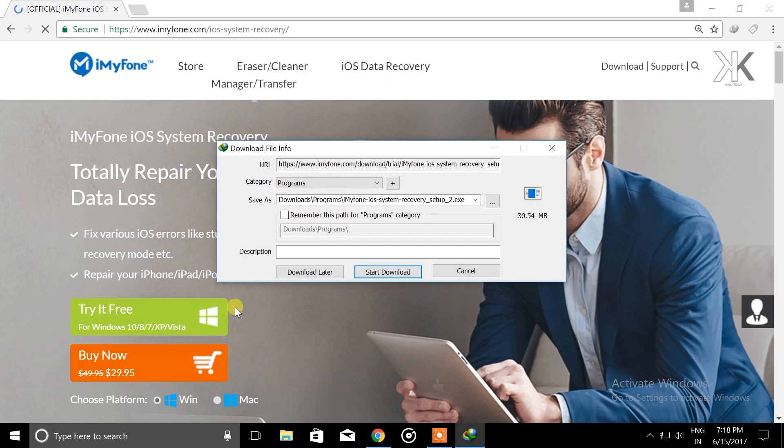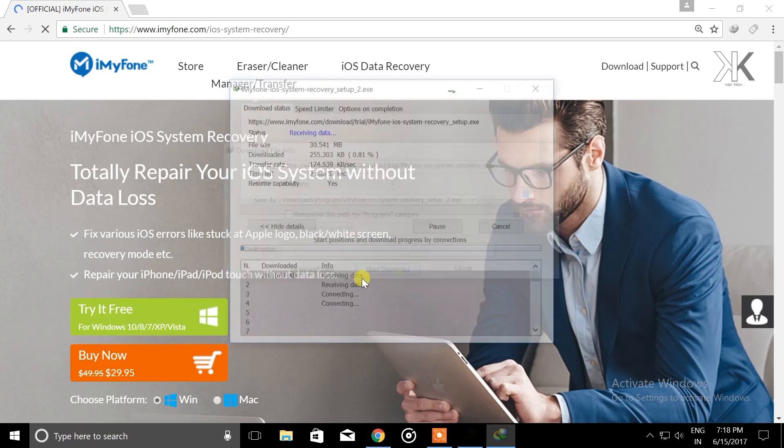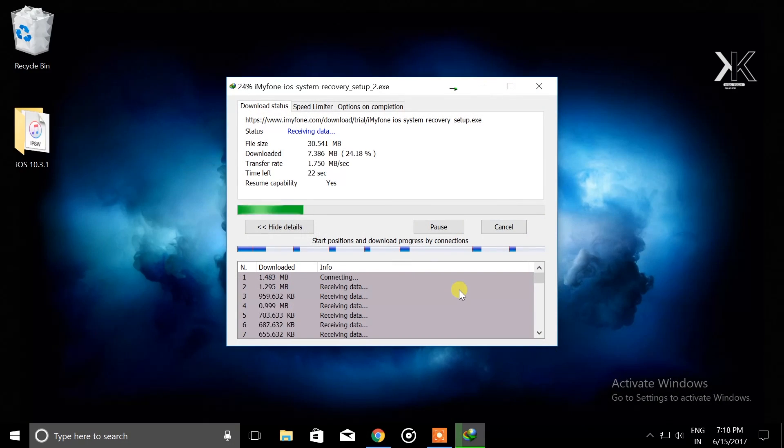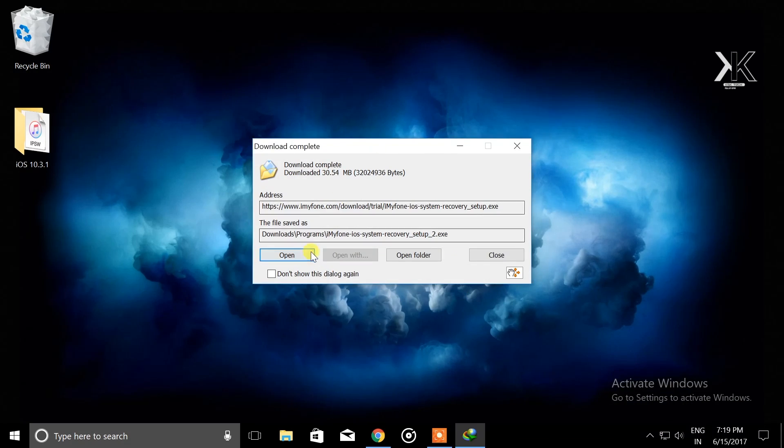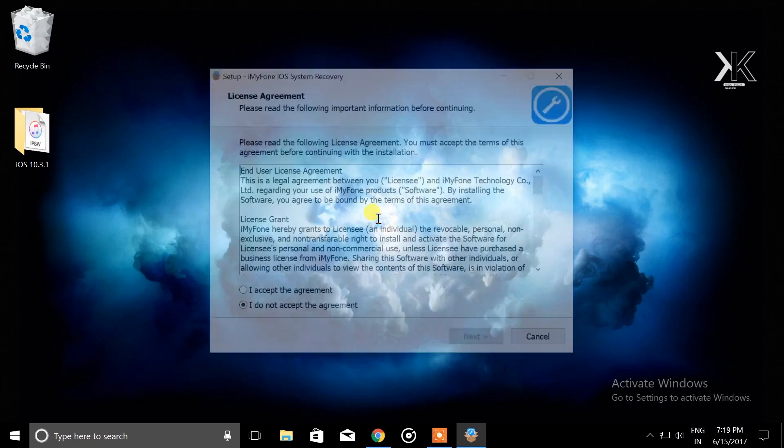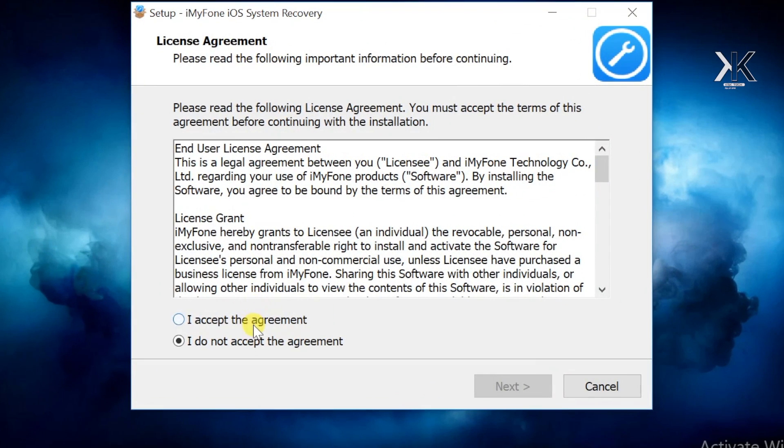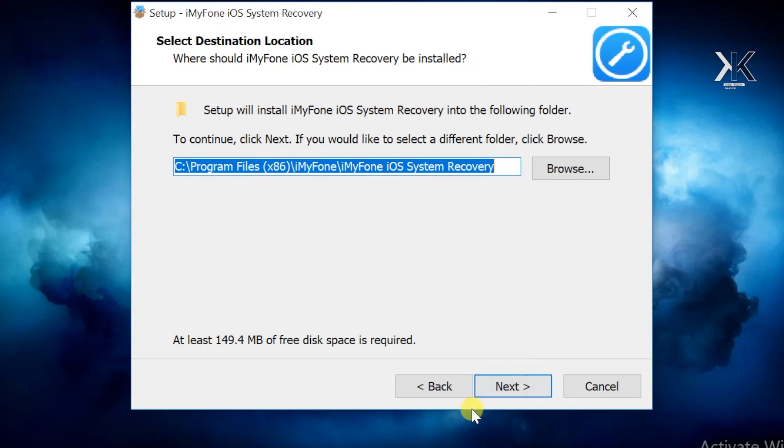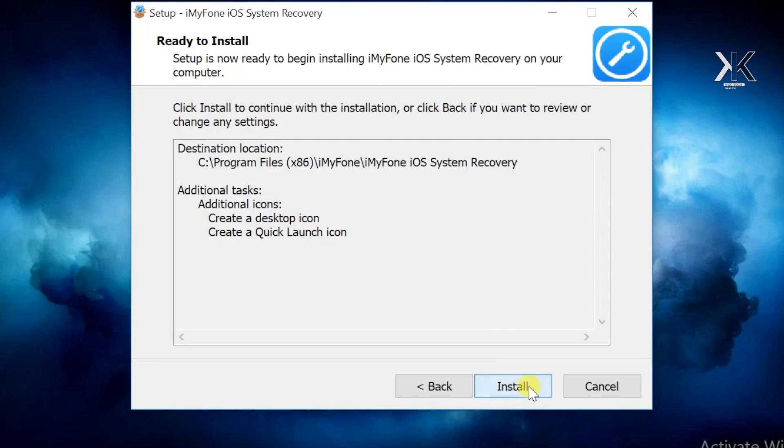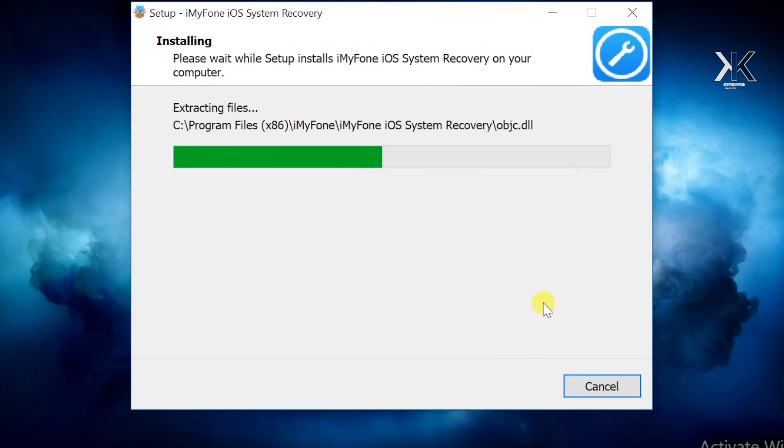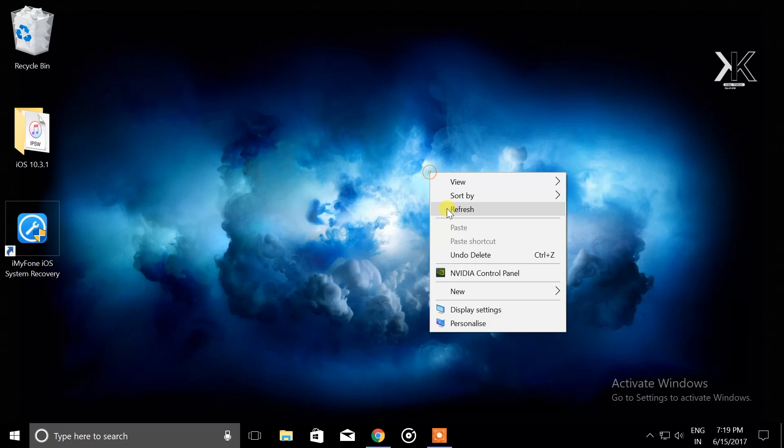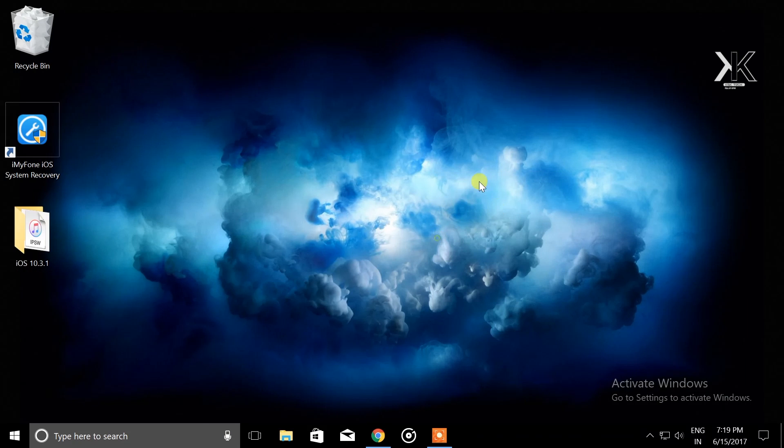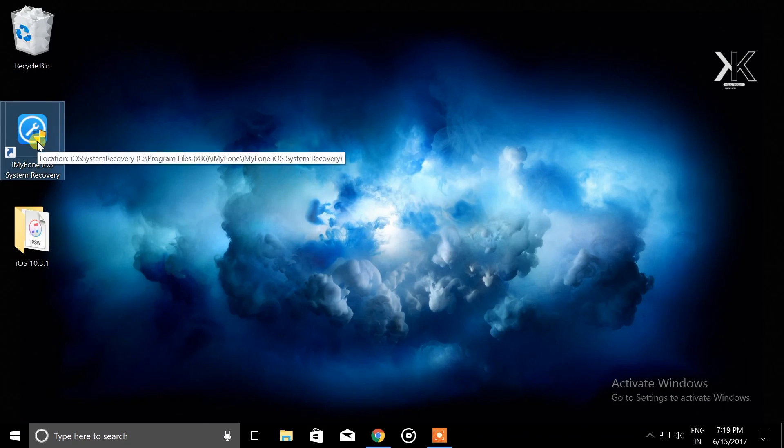Go ahead and select Try It For Free, and you can also buy it for premium features. Once it's done downloading, go ahead and open it. When you first open it, you have to install it on your computer. Now we have successfully installed it and I'll go ahead and launch the software for the first time.